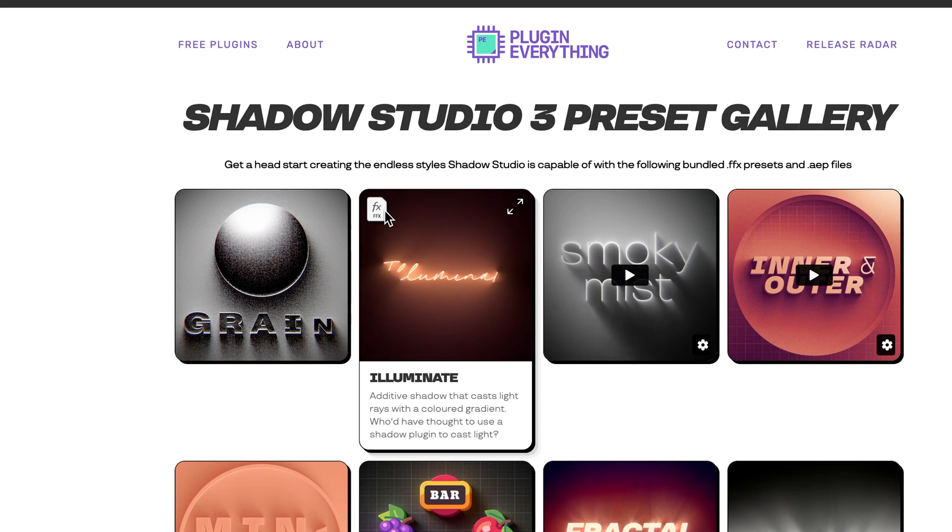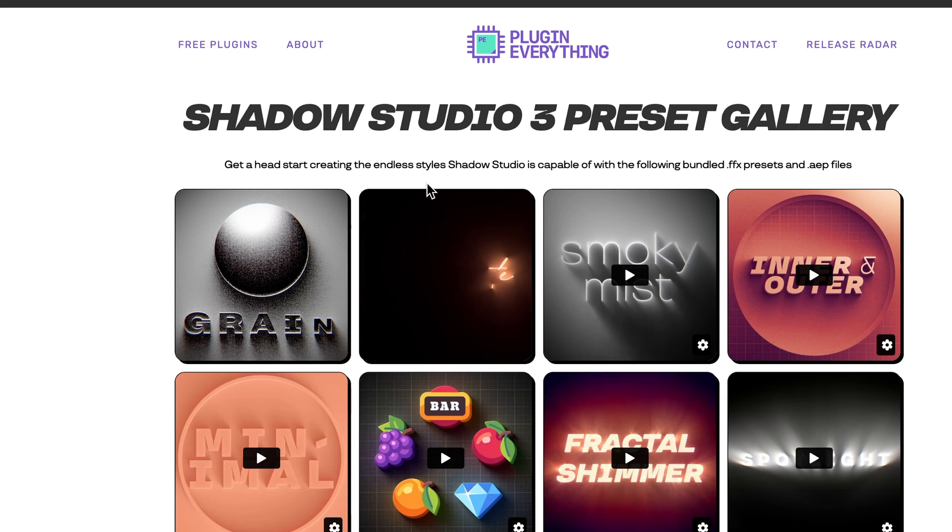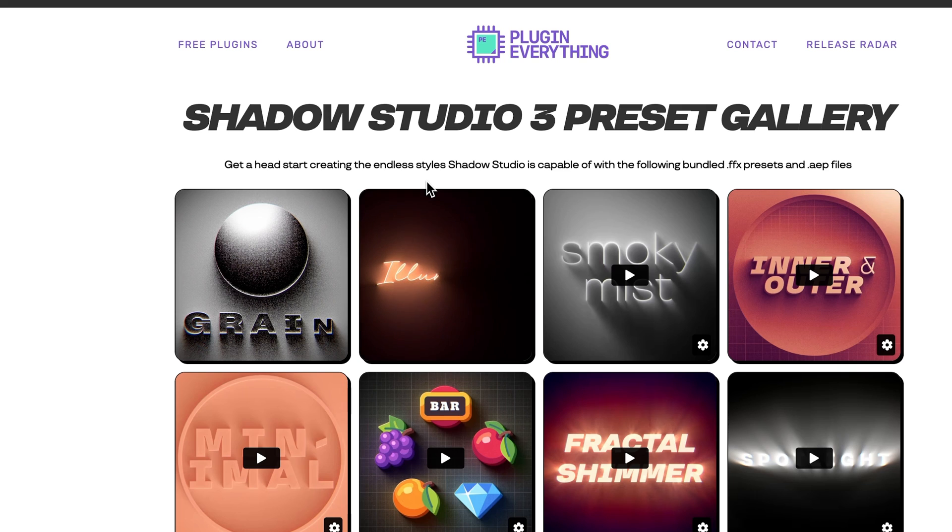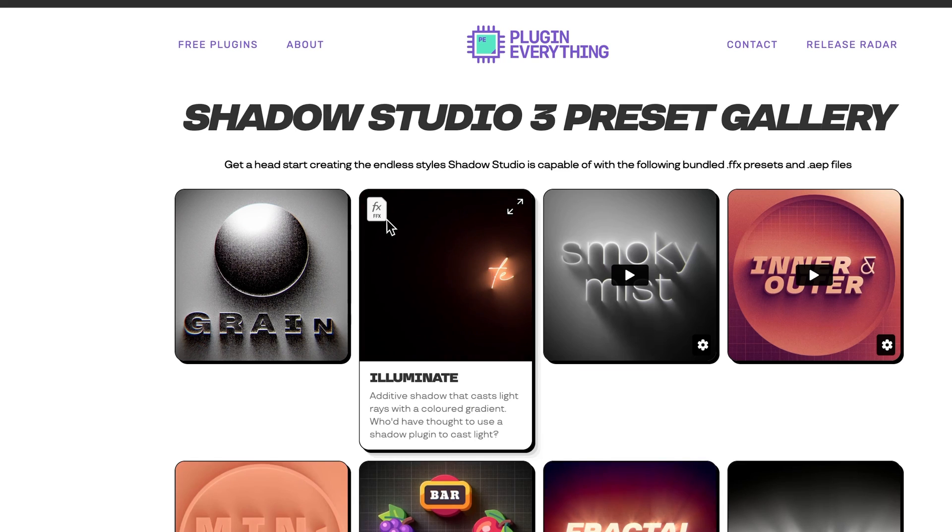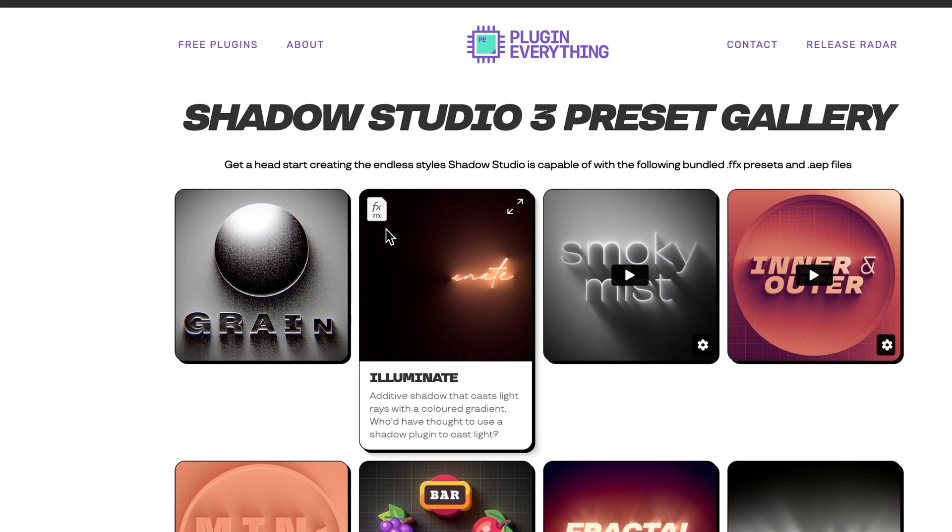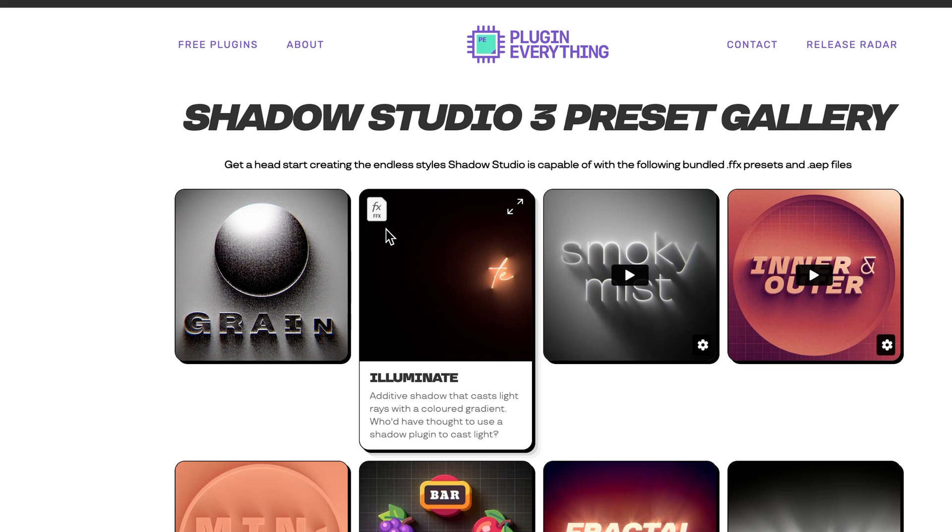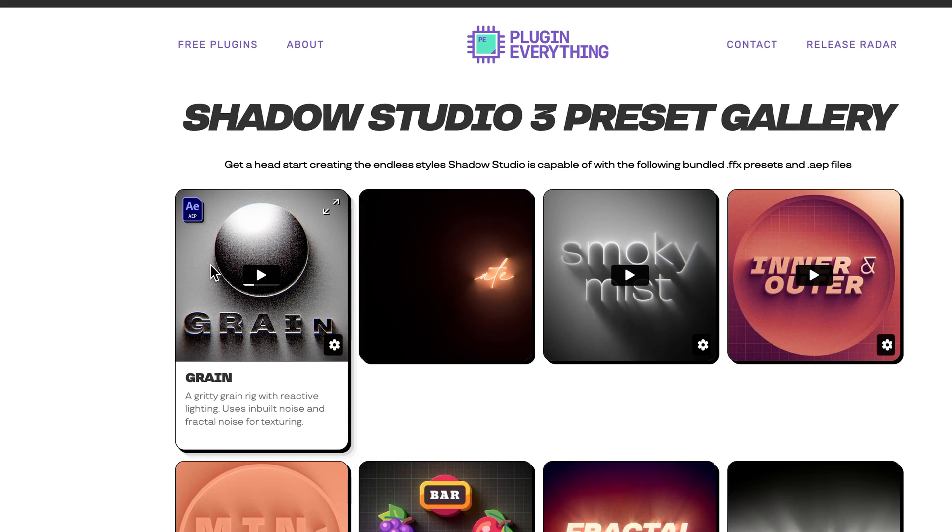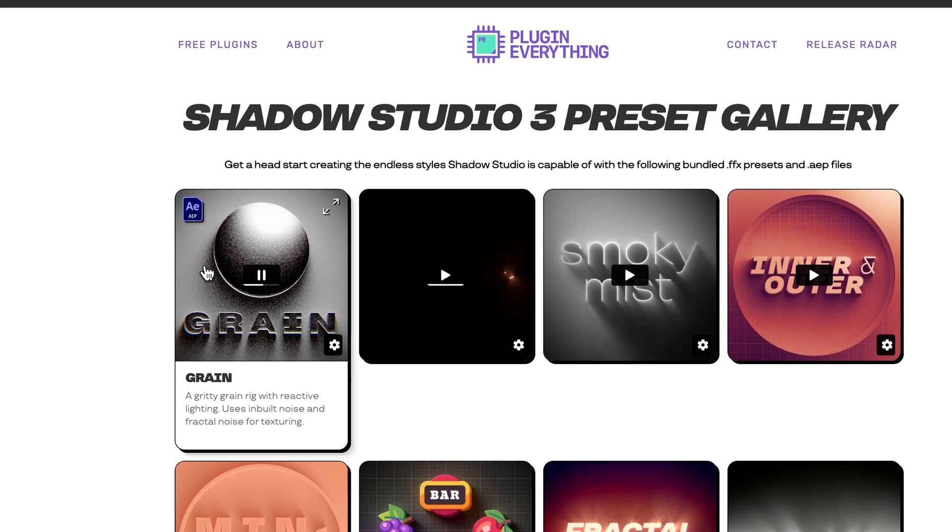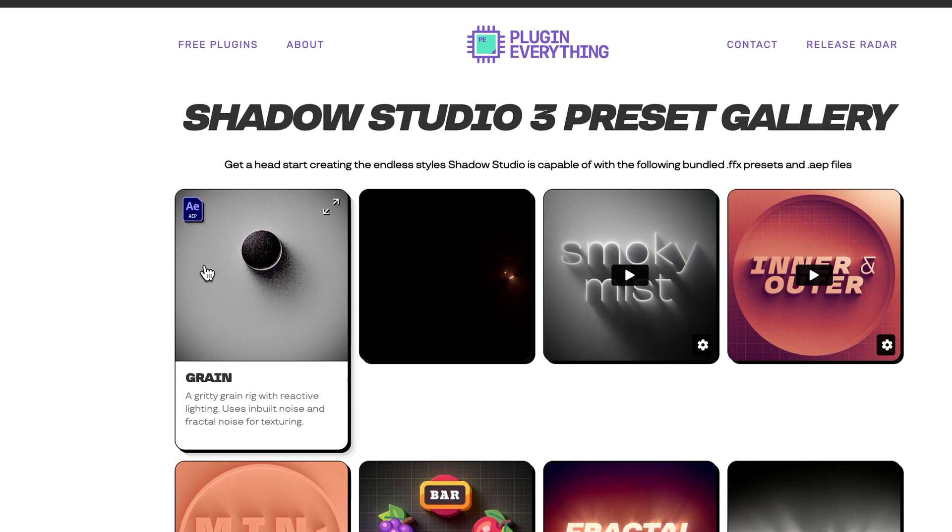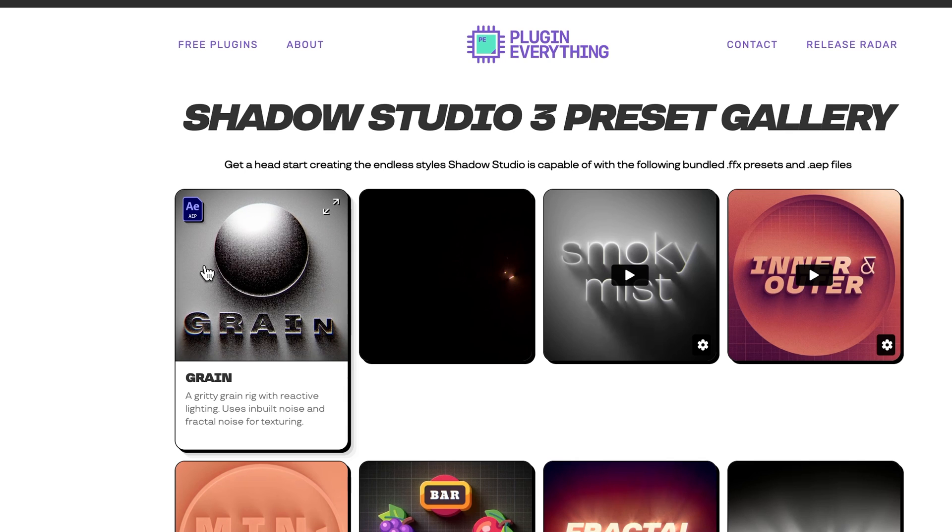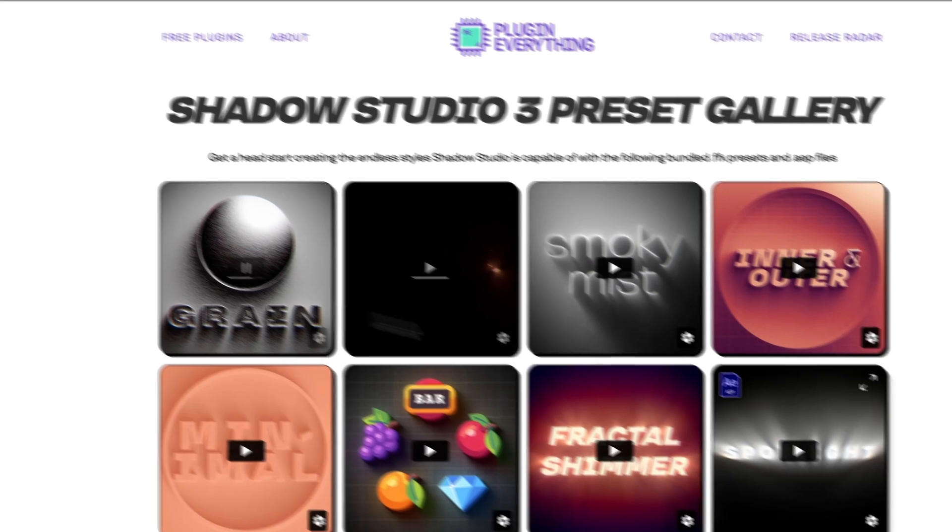We have two different types of formats for these presets and you might be wondering why are they bundled in different formats. The reason is that while .ffx offers convenient drag and drop functionality, it's limited to a single layer, whereas some of the more advanced presets require multi-layer compositing and therefore couldn't be bundled as an ffx preset.